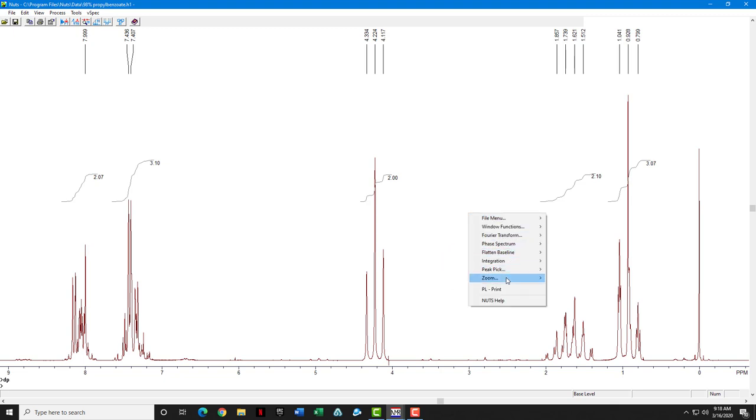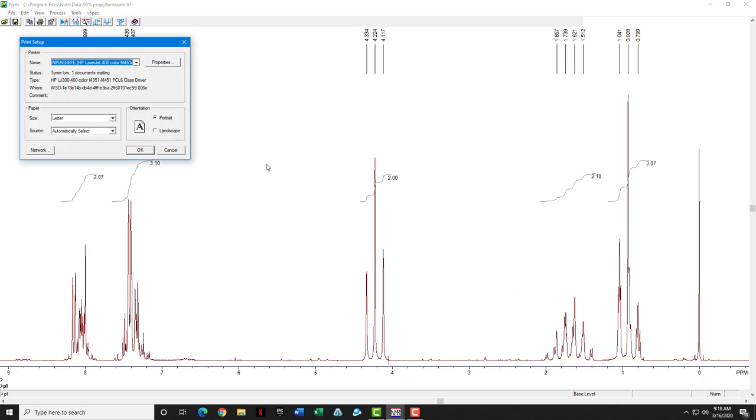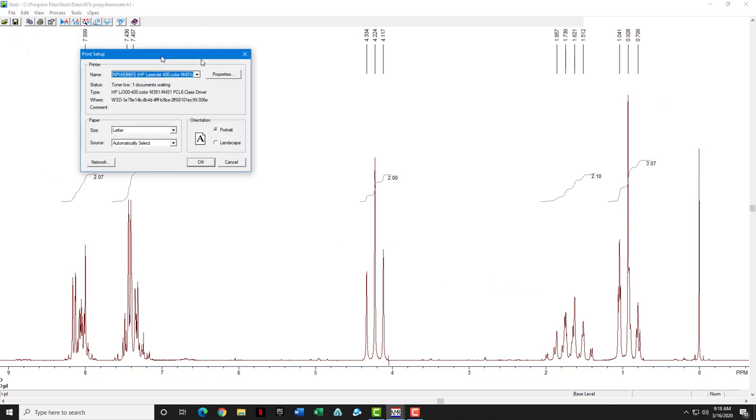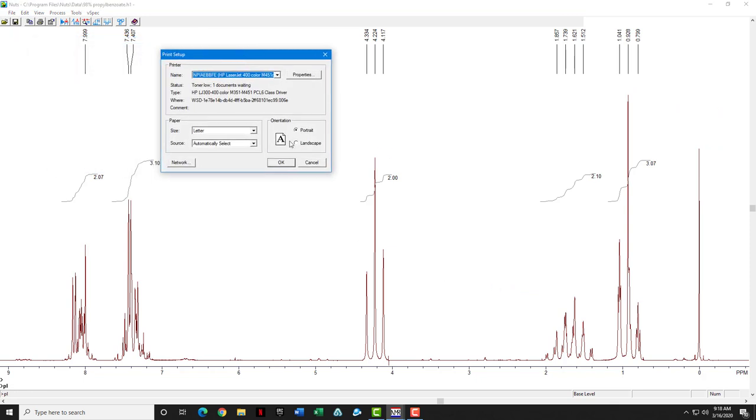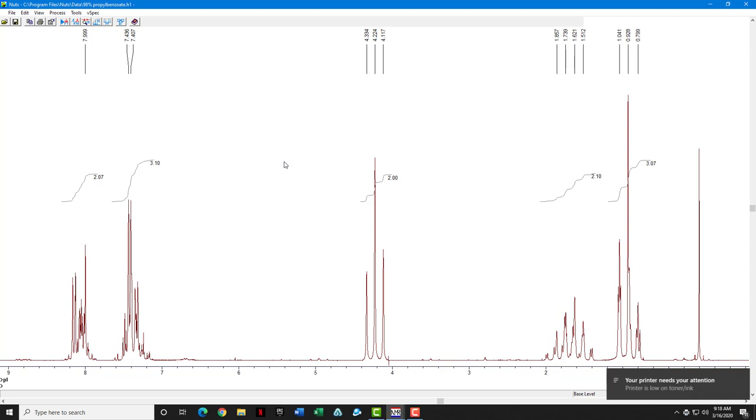Finally, I am going to print. One thing you want to make sure of is that the printer is set to landscape mode. Makes a nice, much nicer looking printout. And click OK. Off it goes to the printer.